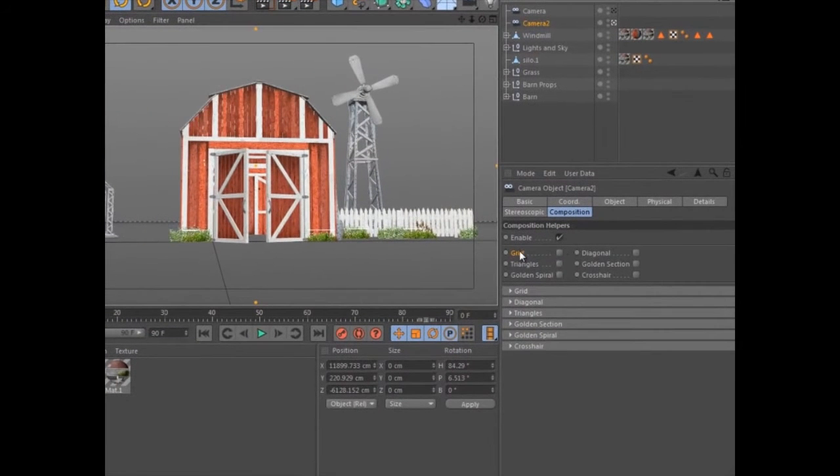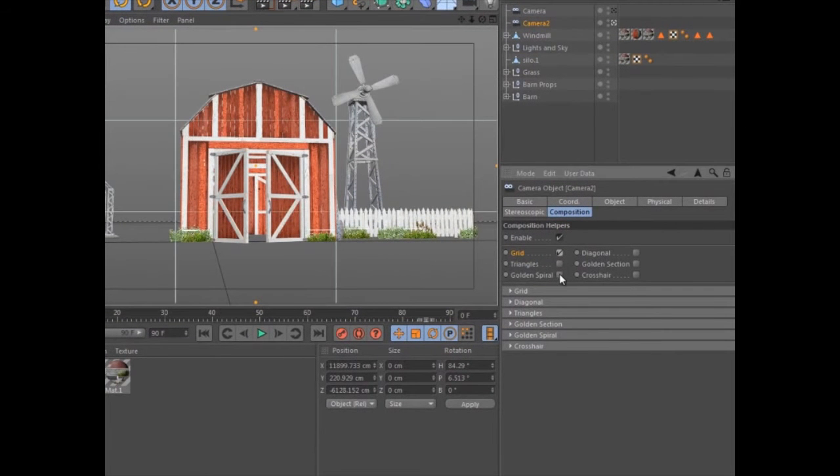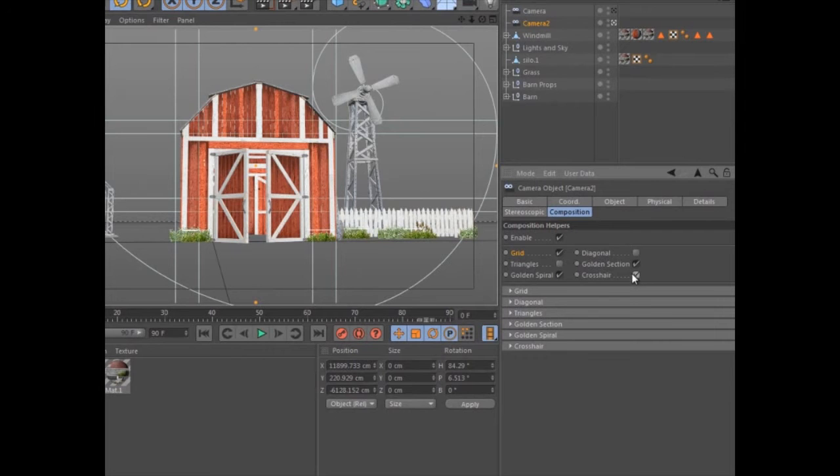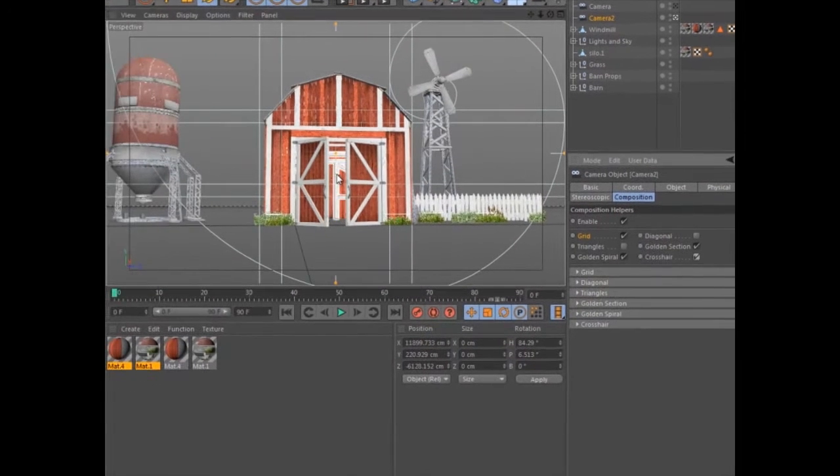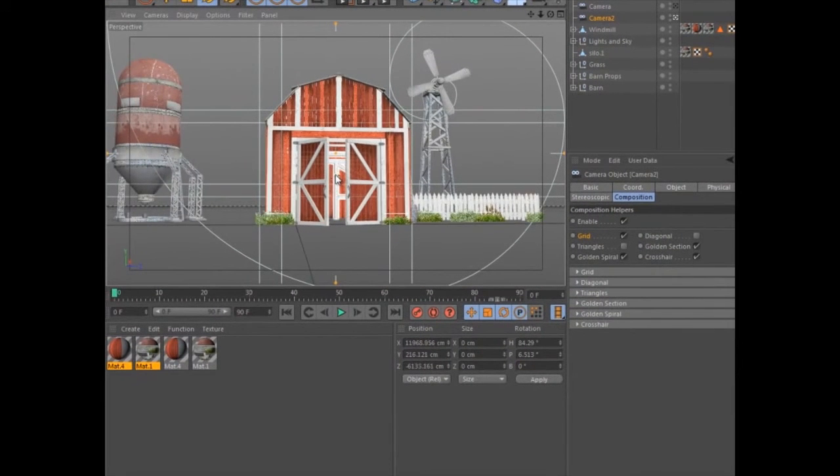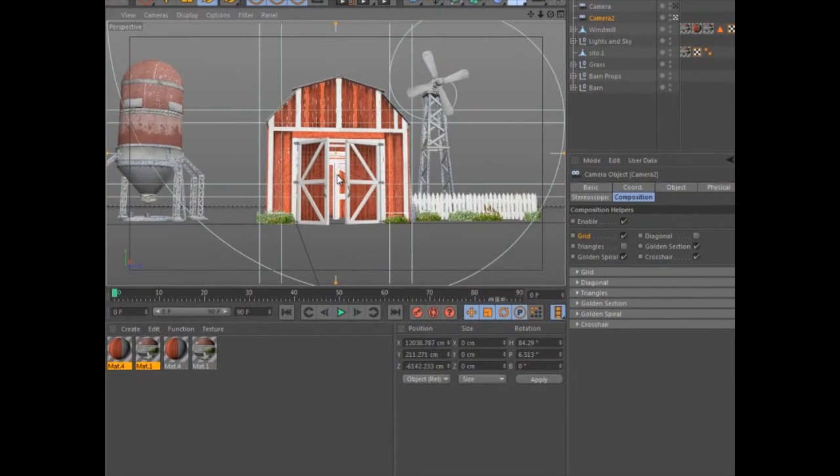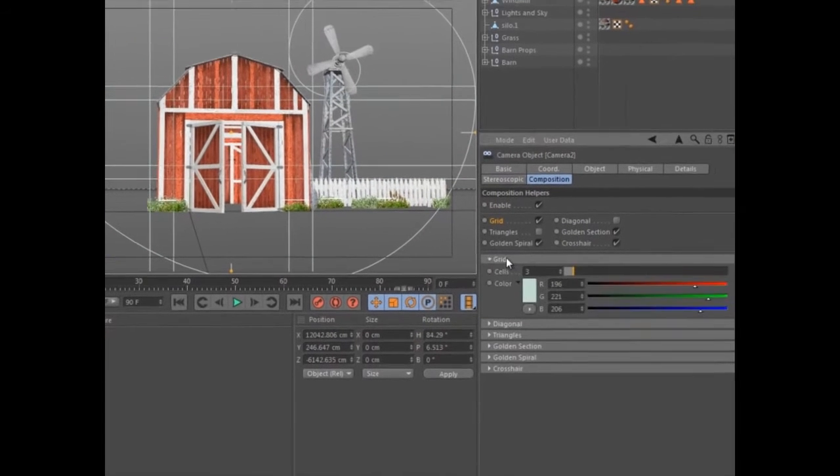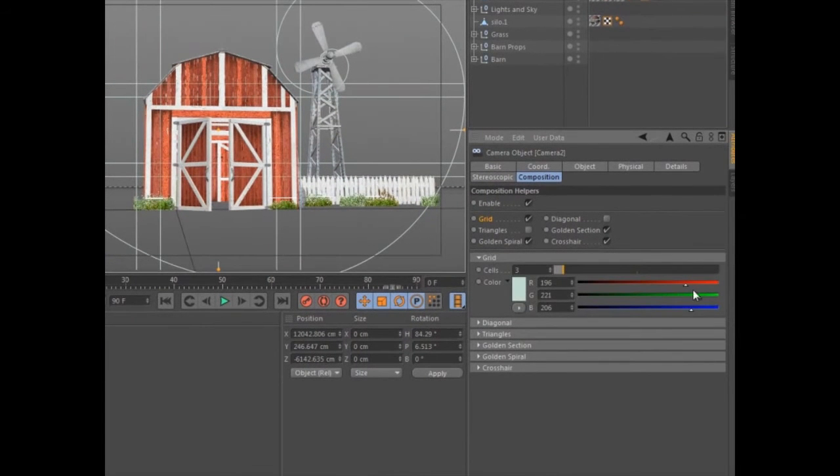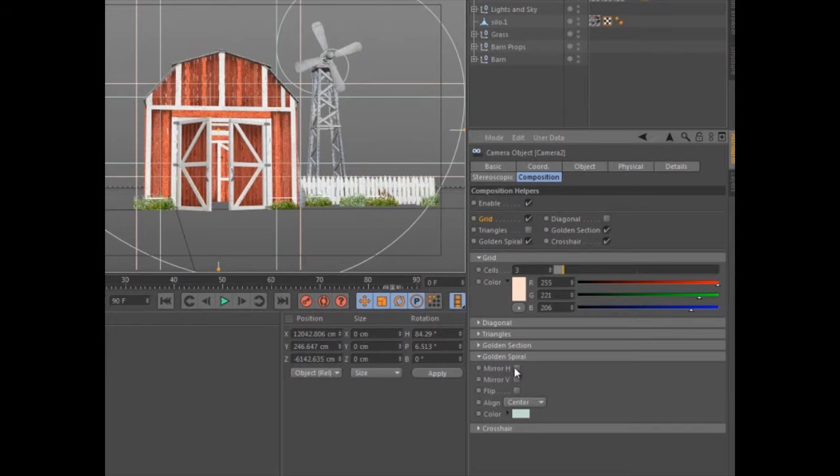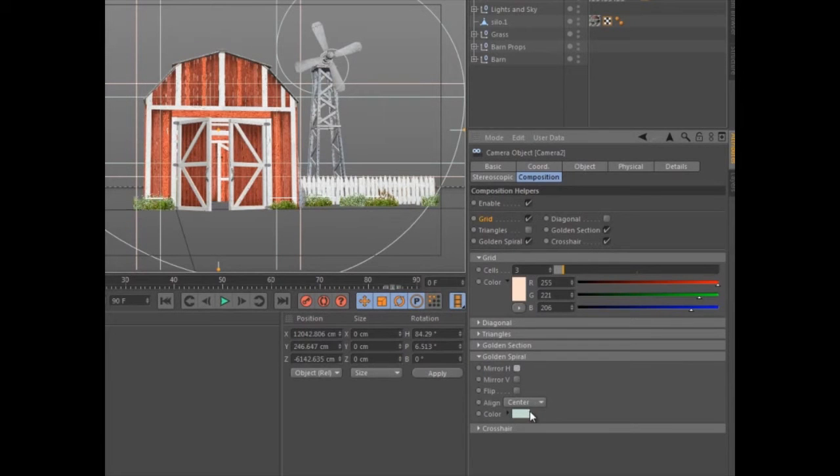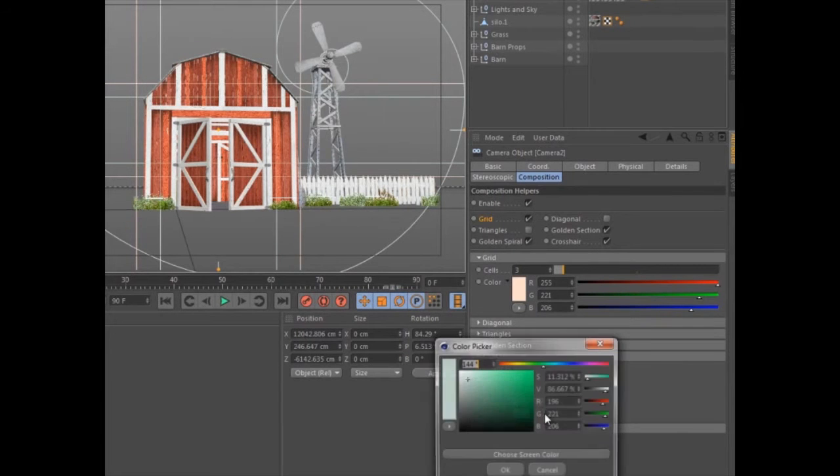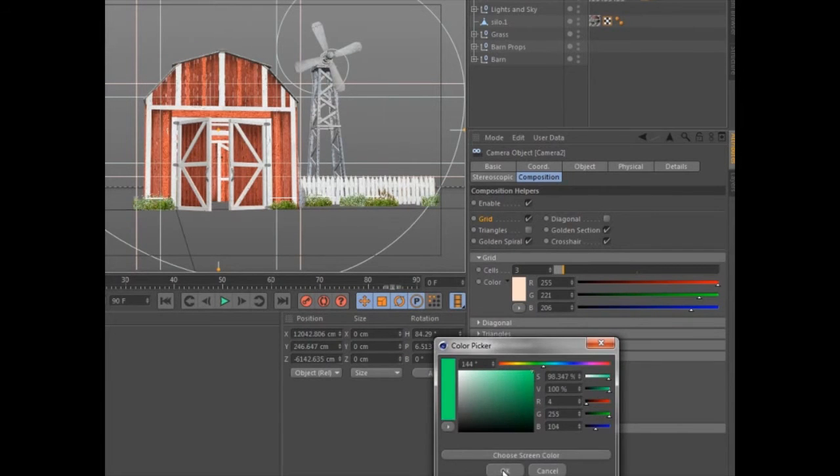You can now quickly overlay grids, golden spirals, crosshairs, and more over your 3D view to help you position the camera and compose the scene. Every camera now features the composition tab where you can enable the various helpers and customize the color and type of lines displayed.